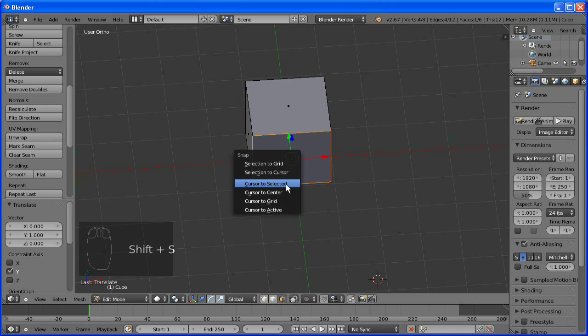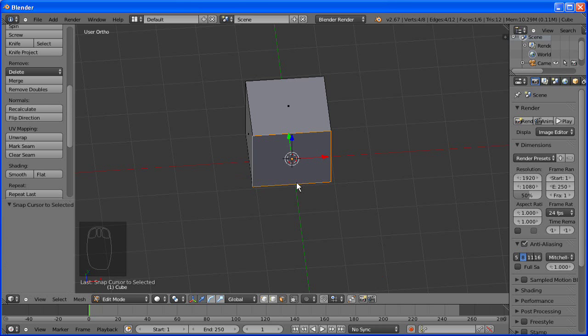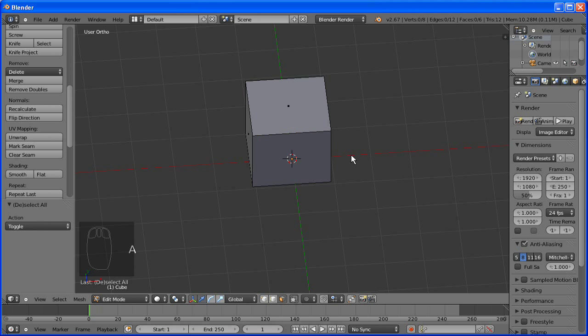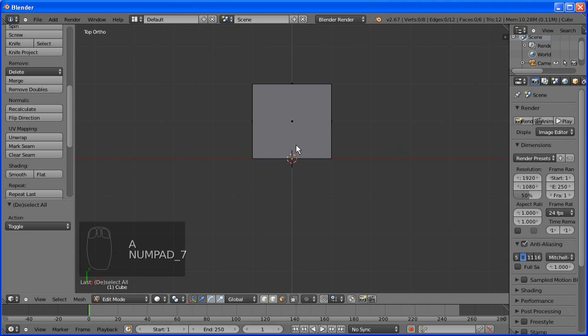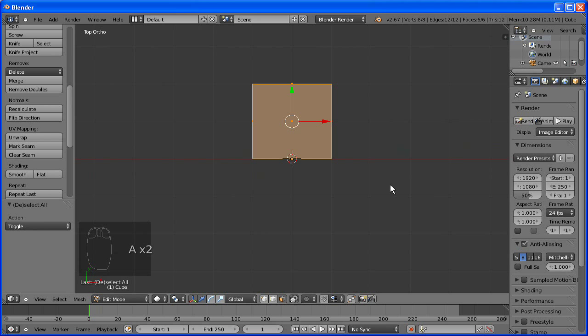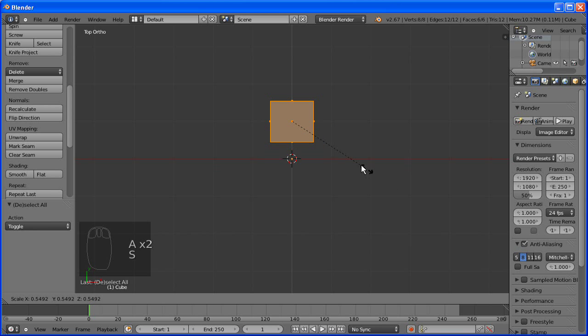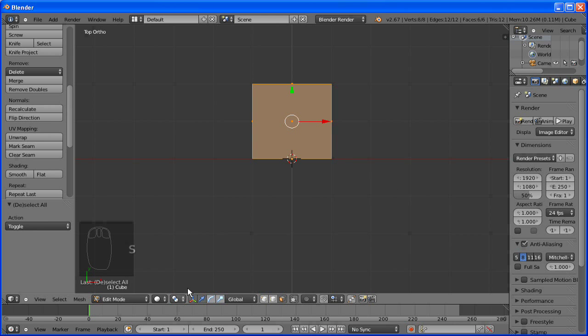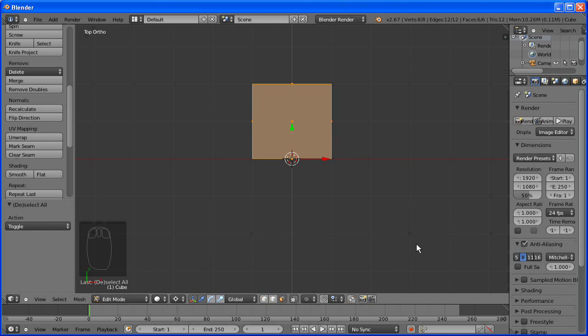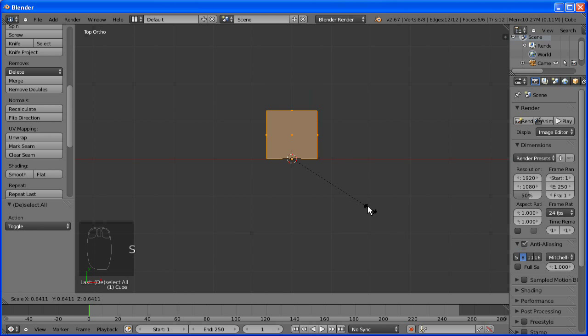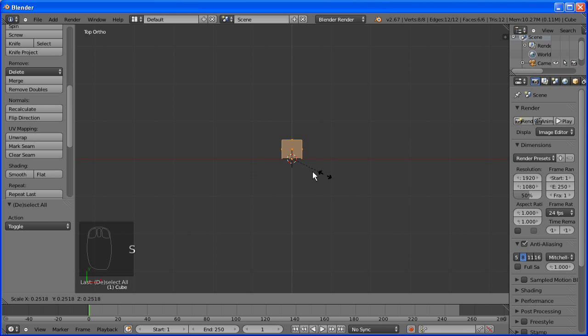Now we need to set the cursor on this side so everything like rotation and scaling is done in relation. So we'll just change it here to 3D cursor, and then when we scale it, it will keep to that point because we don't want any gaps when we're mirroring it.